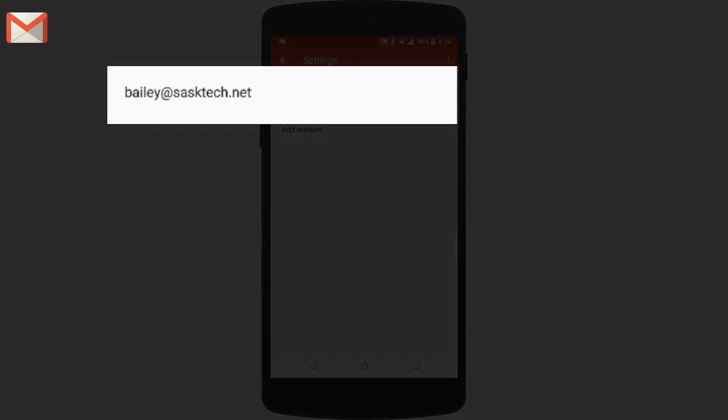Now let's take a look at all the account settings we can make in the Gmail app. After you've added your account, you'll see your email address in the settings list to change the settings on each of those accounts.